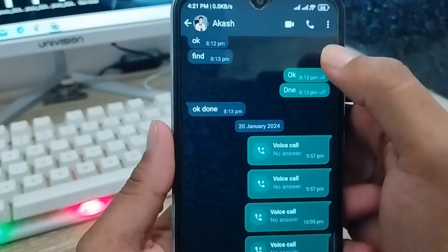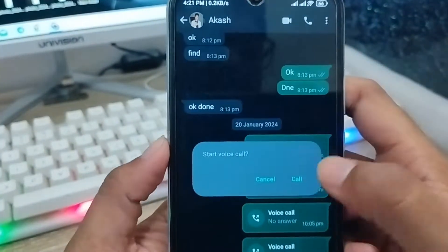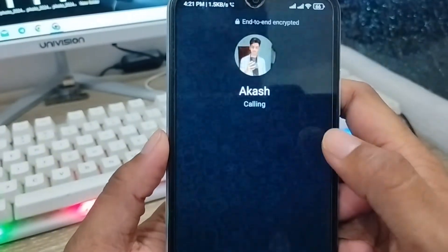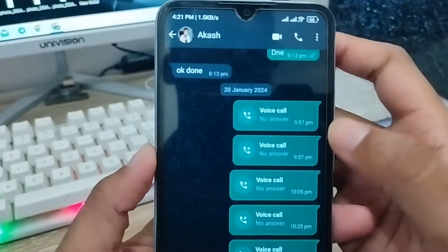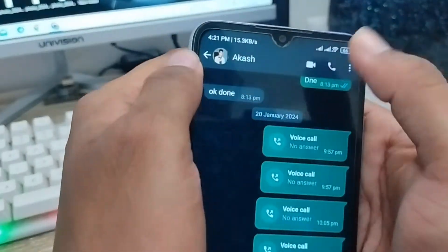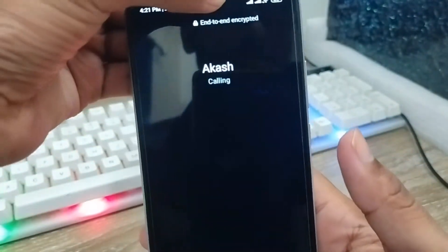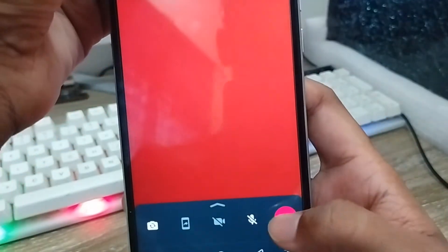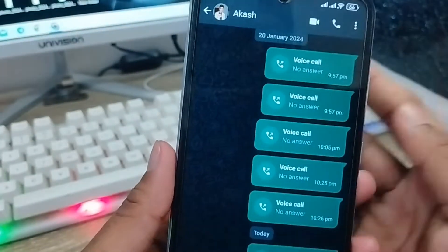I'm going to call my brother — as you can see I can call this person. And if I'm going to take a video call to my brother, as you can see, I can do that too. So in this video I'm going to show you how to make this stop — the video call or voice call option on your WhatsApp account.